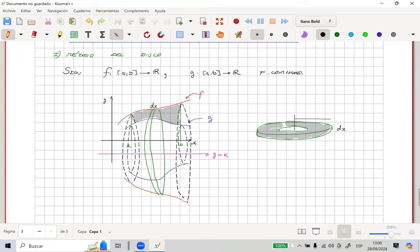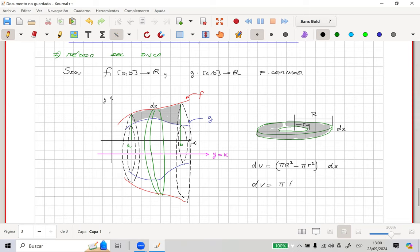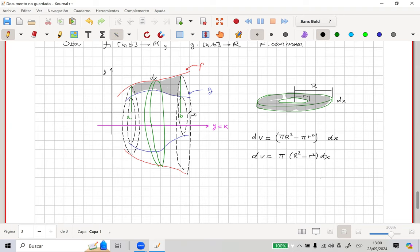So there are two radii: a major radius and a minor radius. Since I'm removing a fragment, it's not a full volume — it's only a differential of volume. The volume of a disk or cylinder is π times radius squared times height. So dV = π·R² - π·r² times dx (the height). Combining: dV = π(R² - r²)dx. Then the total volume is V = π∫[a,b](R² - r²)dx.